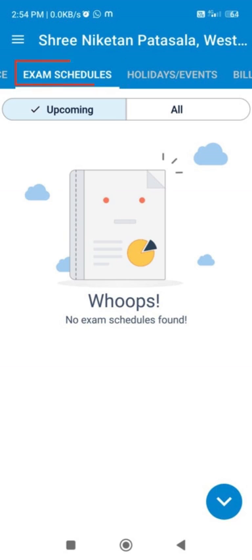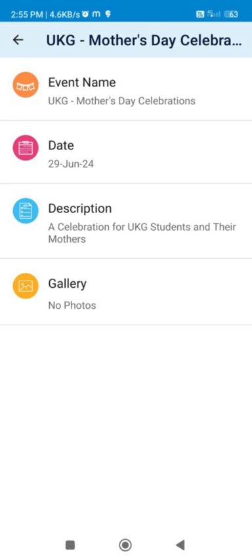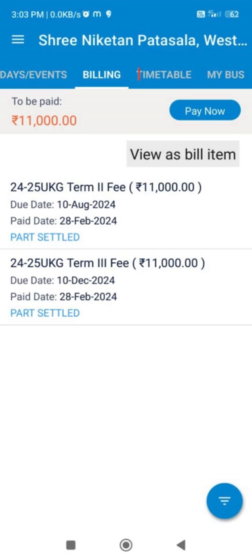Next comes the exam schedule tab, which shows the exam schedule, if any. Next comes the holidays/events tab. It contains the list of all events for the academic year. Next comes the billing tab, which shows the outstanding fee amount, if any, to be paid. Kindly check the fee payment user manual to complete the payment process.